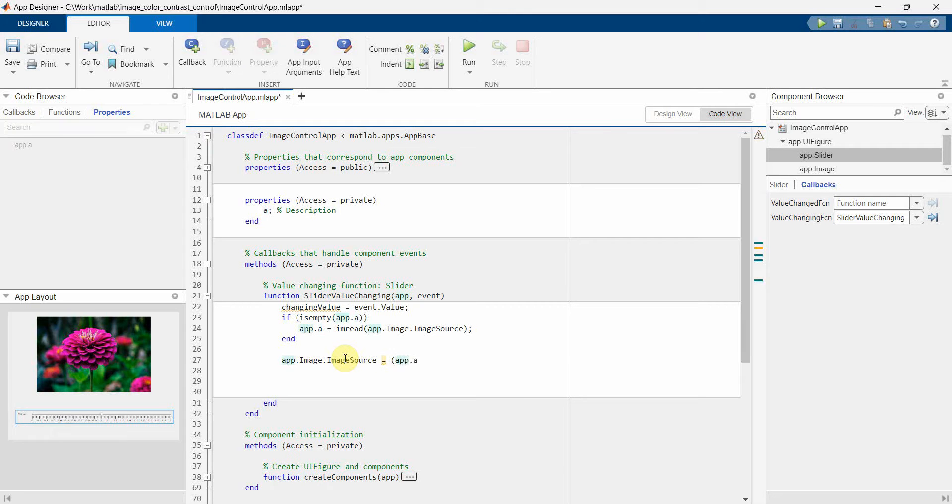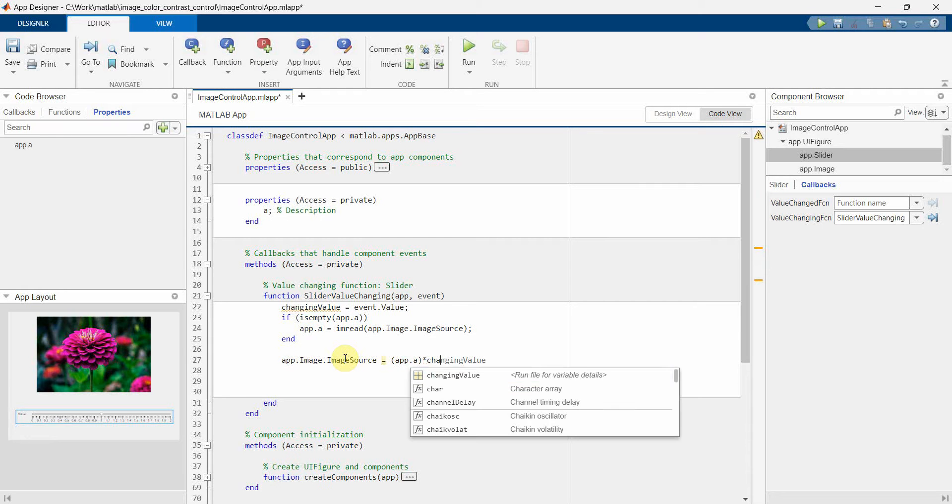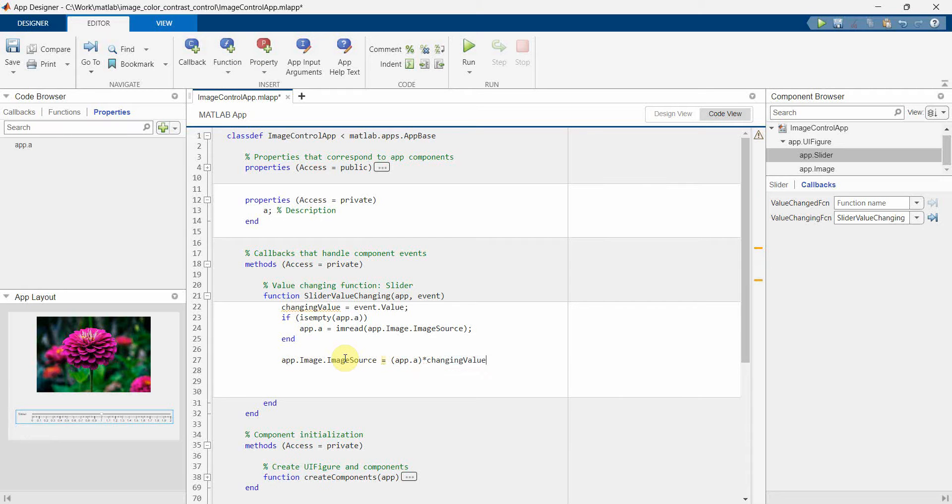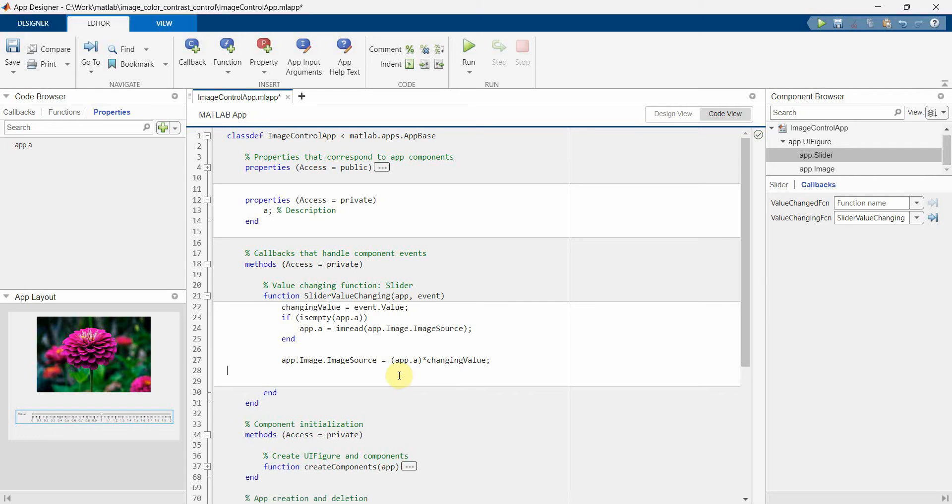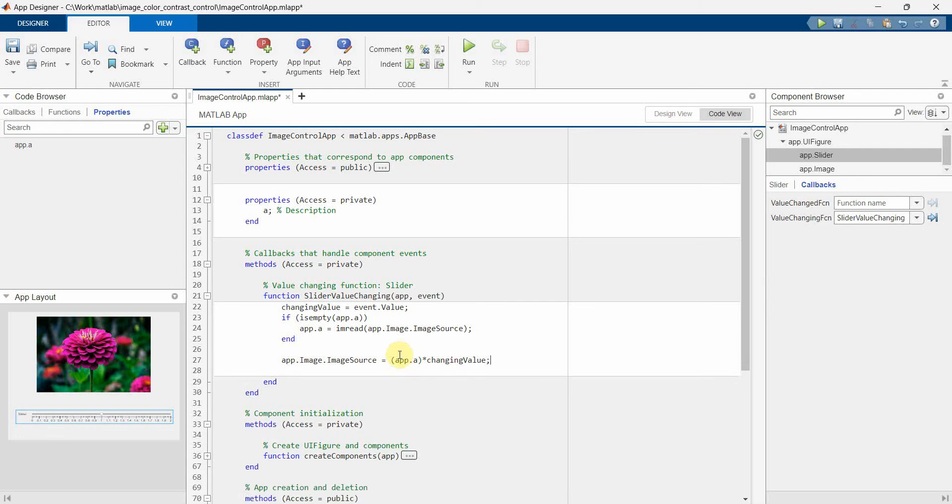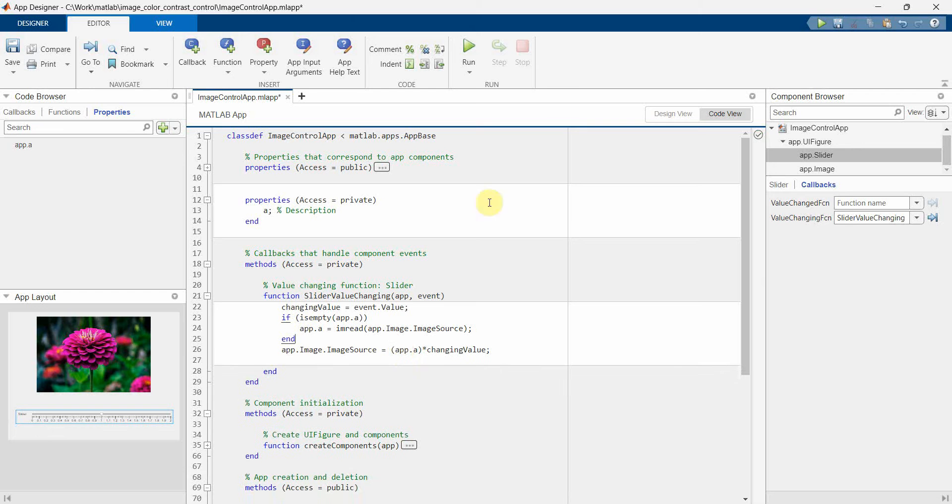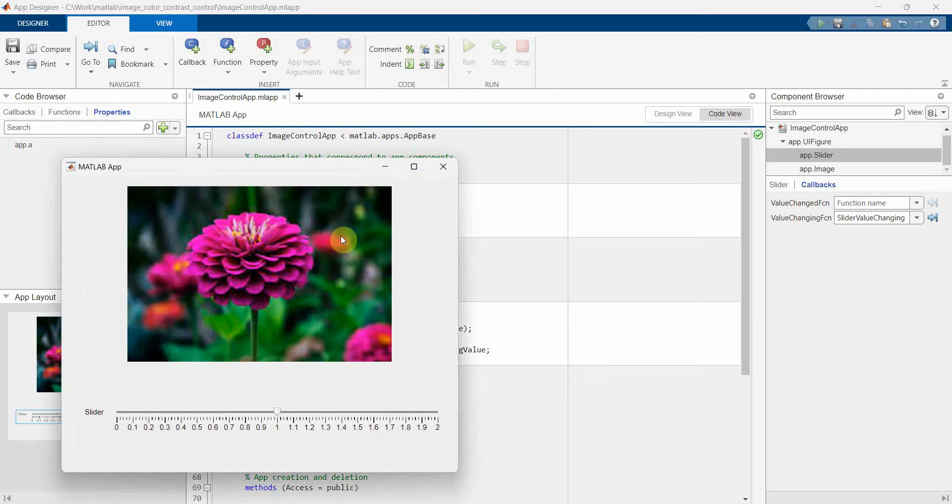So if it is 1, then of course the original value of a will be there, but if it changes it will become either double so it will become more bright, or it may become dark. So that's all. Let me run it and see how it comes up in the app. Perfect.